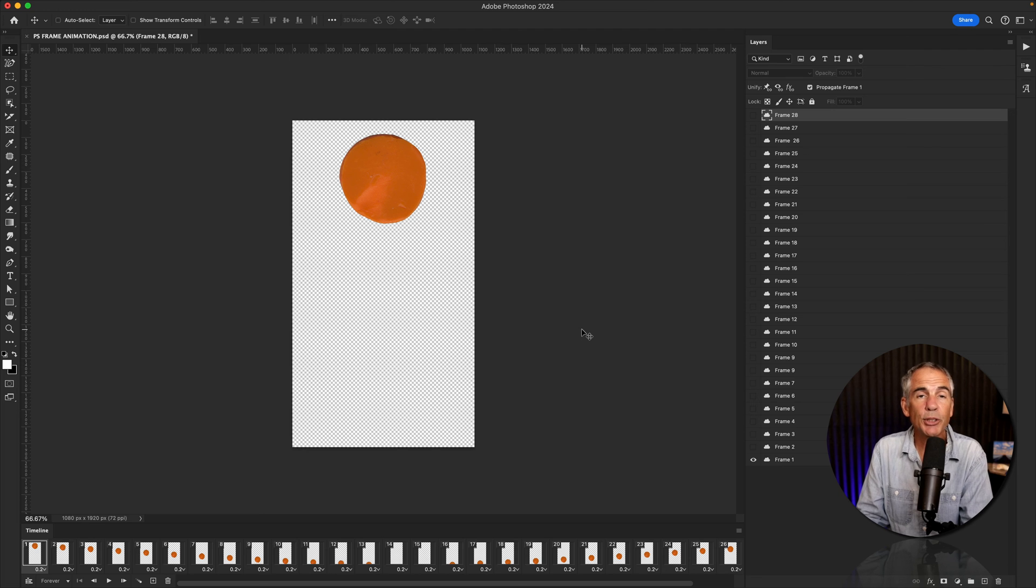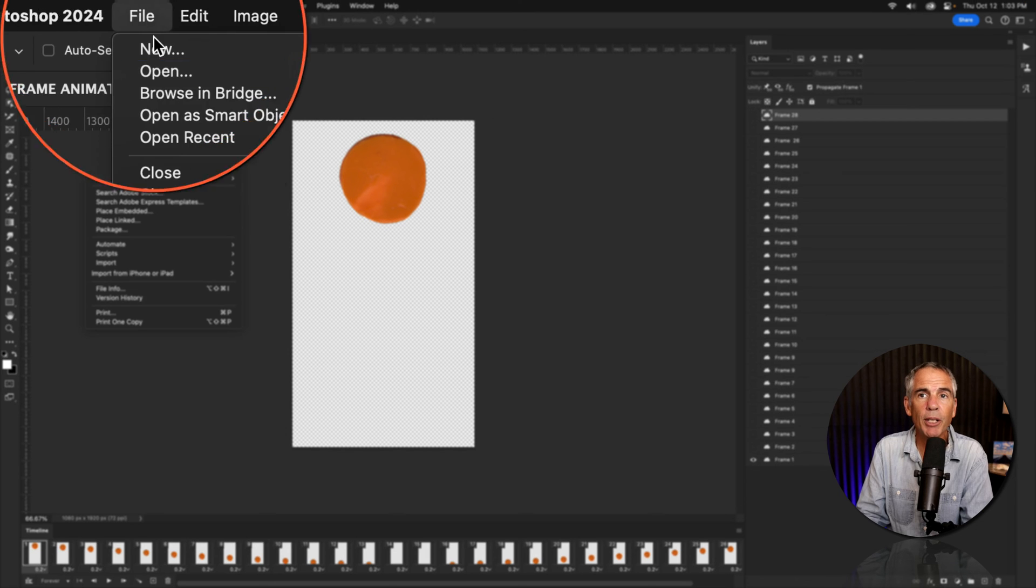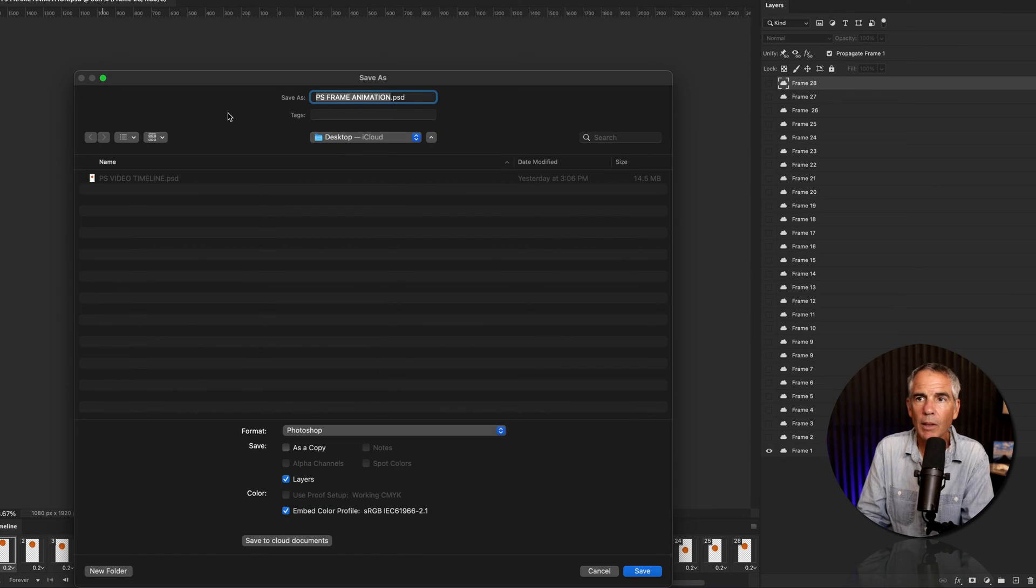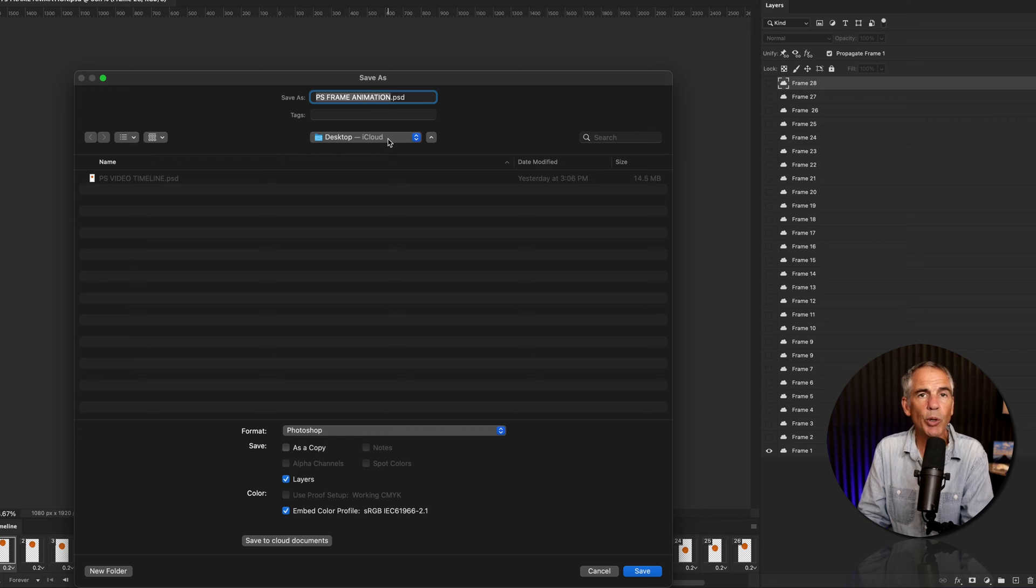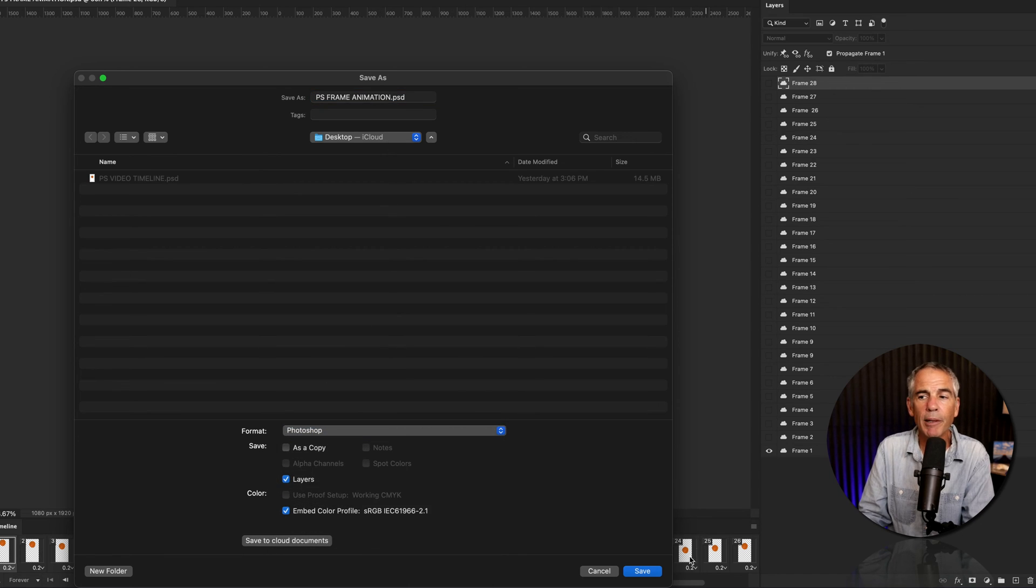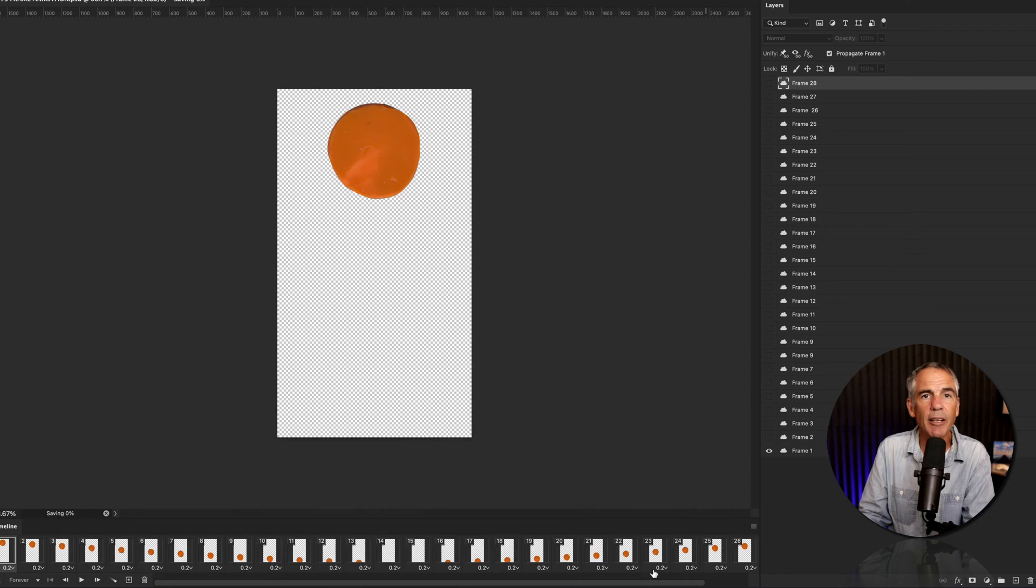Step one, save as a Photoshop document. I'm going to go to the File menu, Save As. I'll enter a name, choose where I want to save it. For the format, make sure it's set to Photoshop, then click on Save.